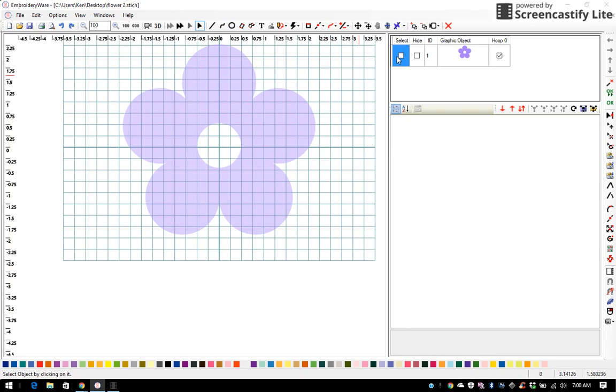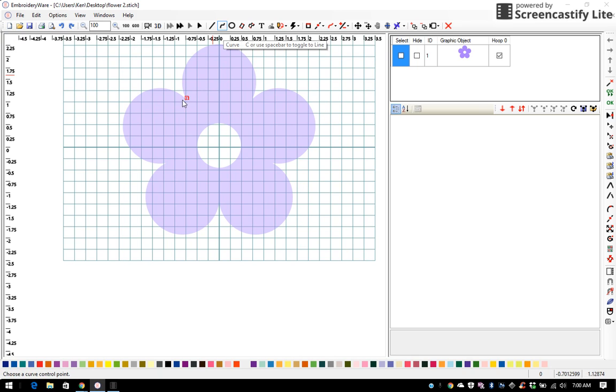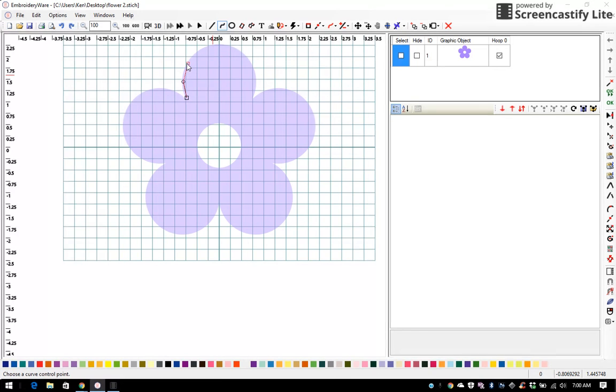And I want to make sure I trace the flower, so I pick my curve tool, and notice I have a point right here. On a curve tool, you'll have four points. This is the end point, then you have a control, control, end.